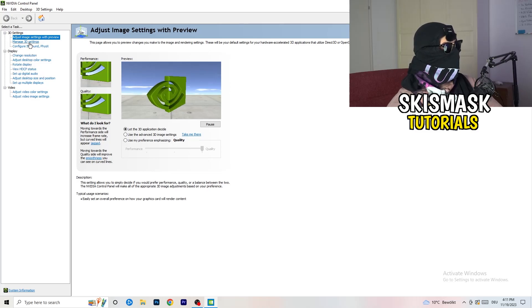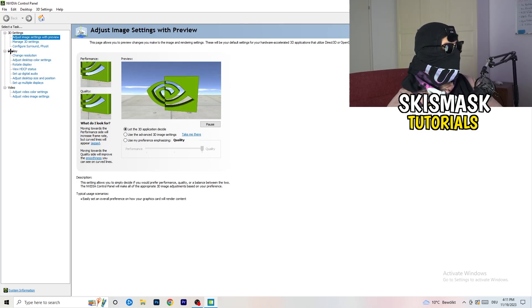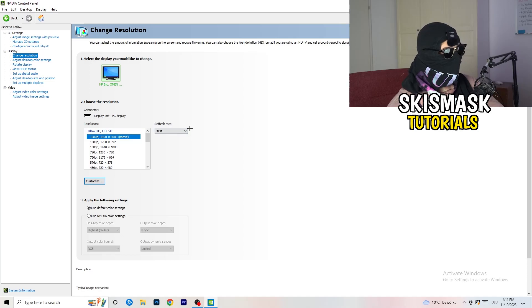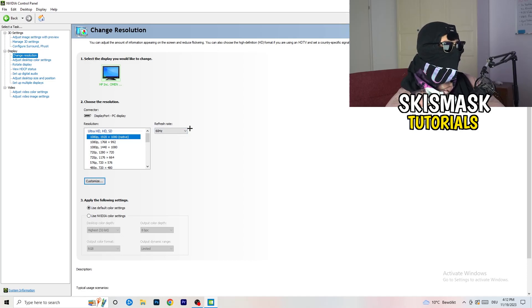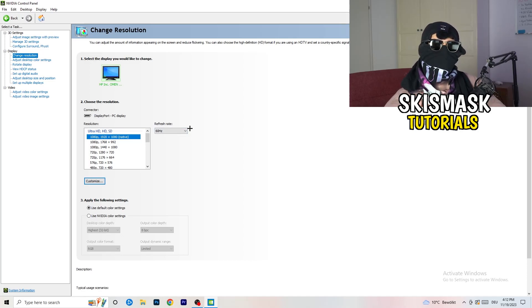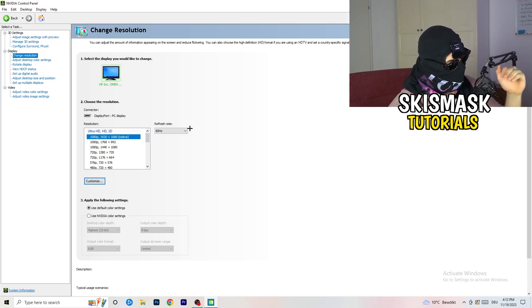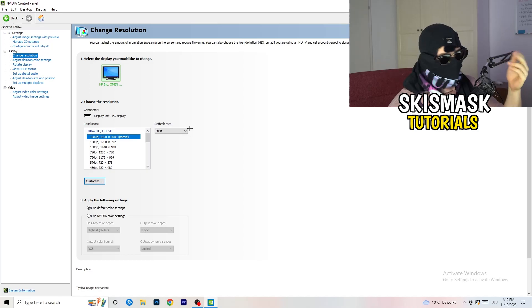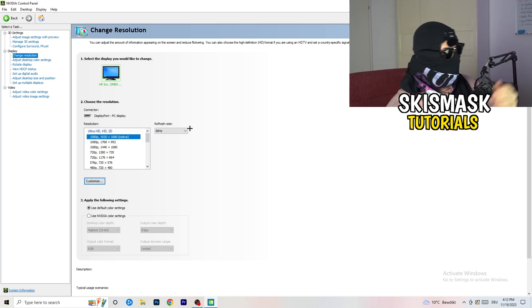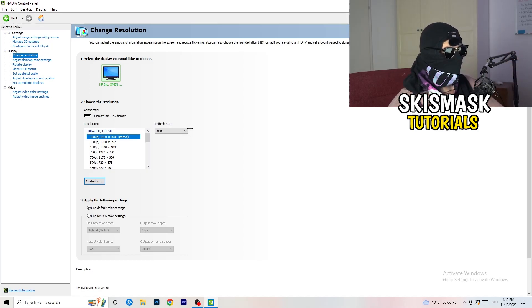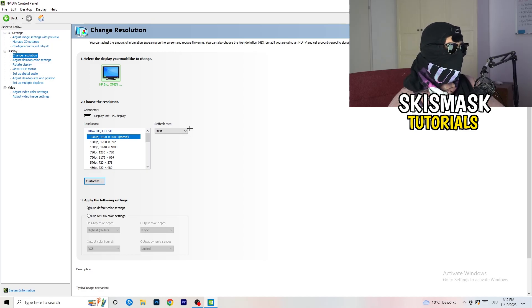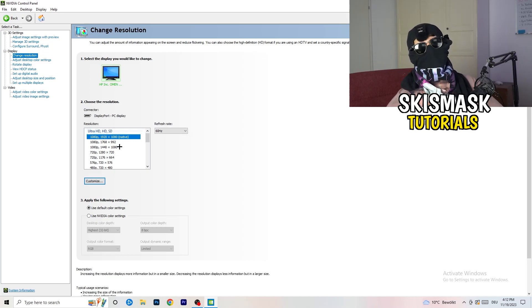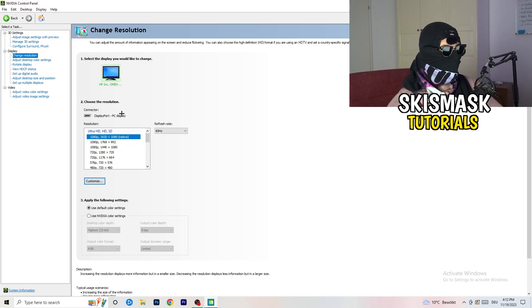Next thing you want to do is go to change resolution as display. And yeah guys, if you really want to increase your FPS, you need to turn down your resolution a little bit. So for example, if you're natively using 1920 by 1080, you can go down to 1768 by 992, and this will help you a ton in general.